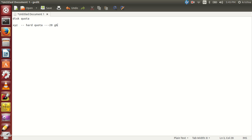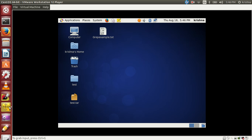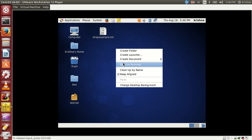We also have something called soft quota. Soft quota means the user is allowed to use 20 GB, but once they reach 18 GB, they immediately get a warning message saying the hard drive is almost 80 or 70 percent full and will be filled very soon. Once they receive that warning, they will make sure to delete any unwanted data from their home directory. This is the basic idea behind disk quota.